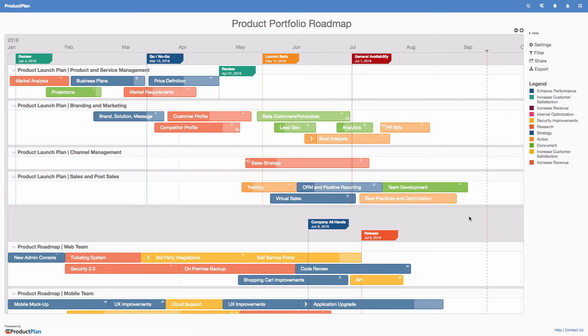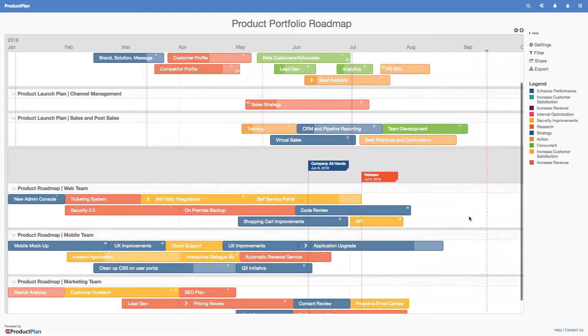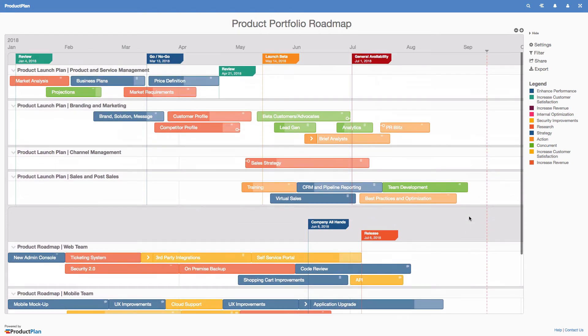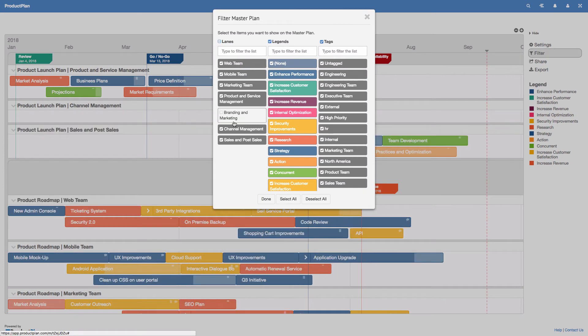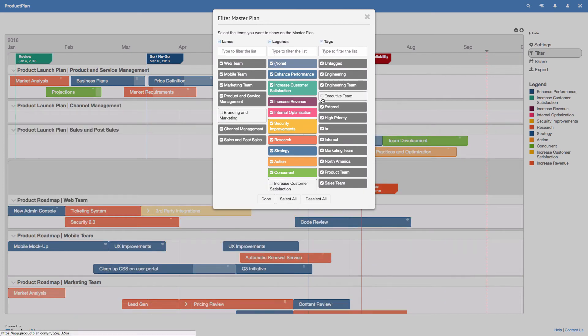Master plans are live, view-only portfolio views of select roadmaps. You can filter a master plan by lane, legend, or tags to customize the view you want to share.